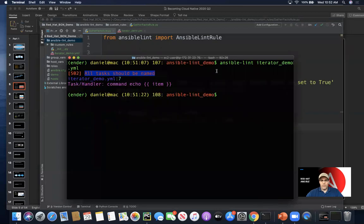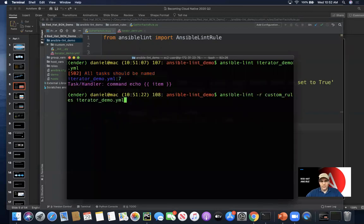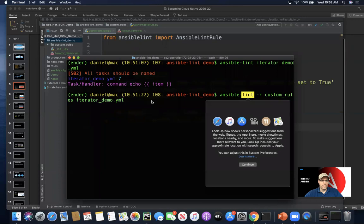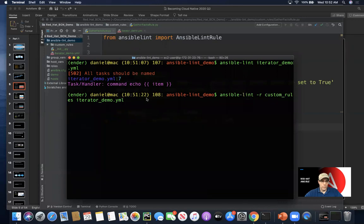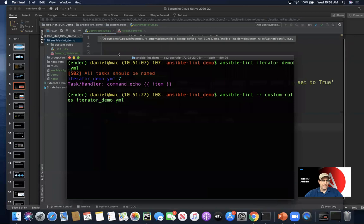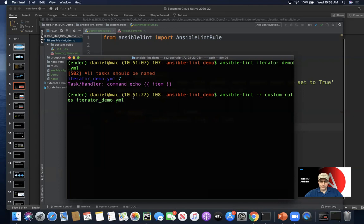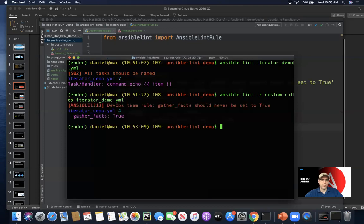Looking at the command line again, what we're doing here is pointing to a custom rules folder that will be looking for the gather_facts rule Python file. We're pointing at the playbook that we had looked at earlier to see what our custom rule detects.